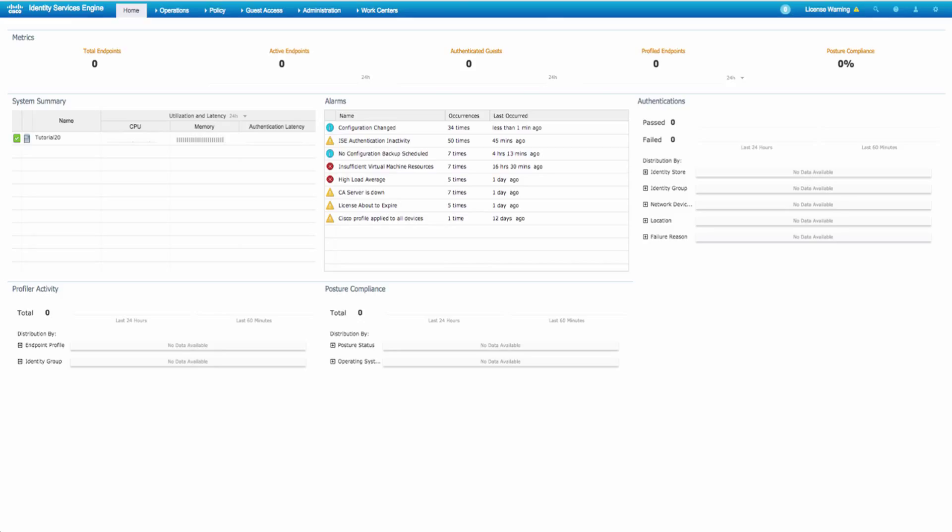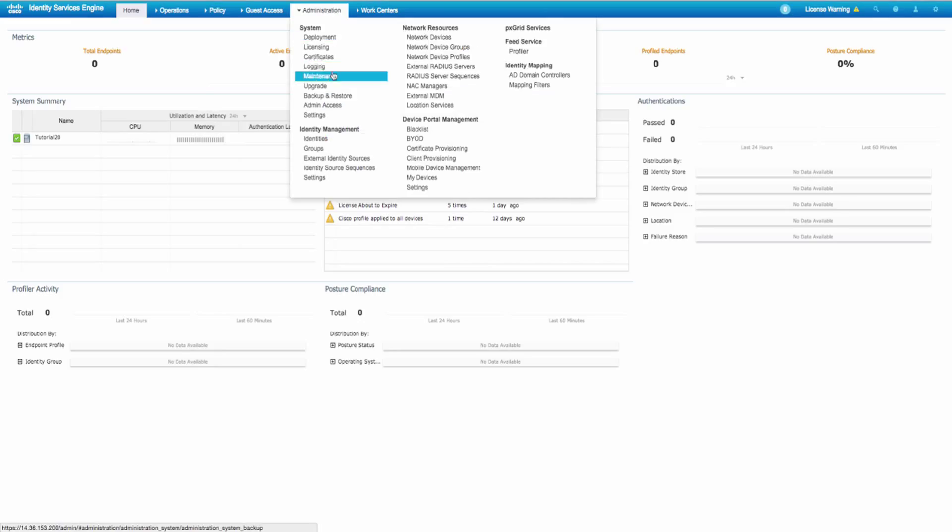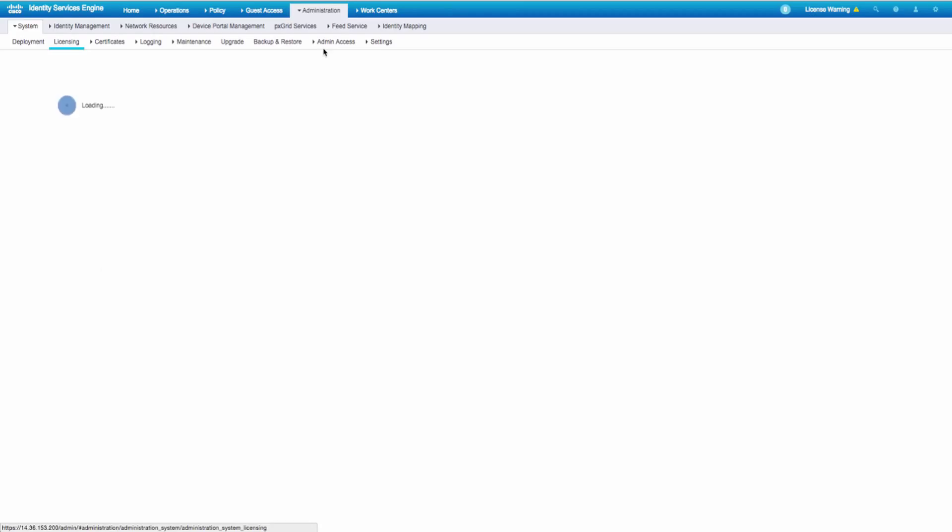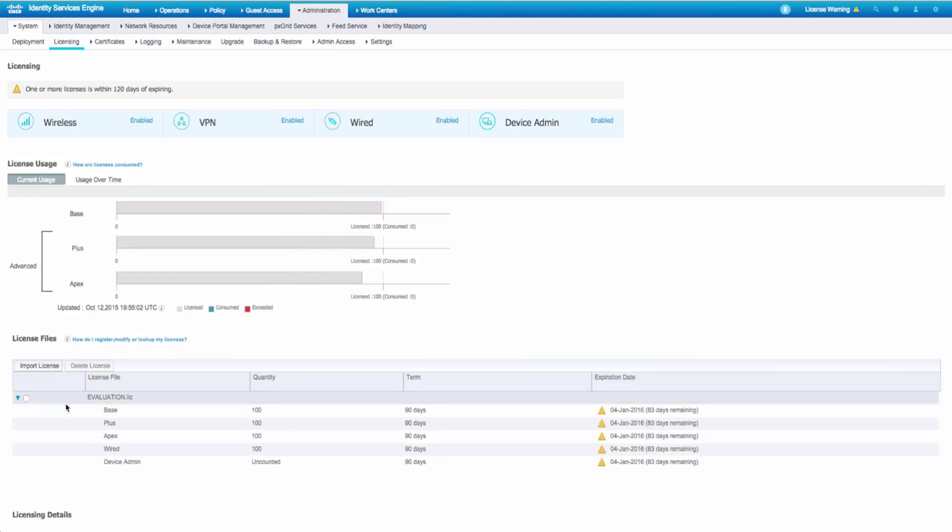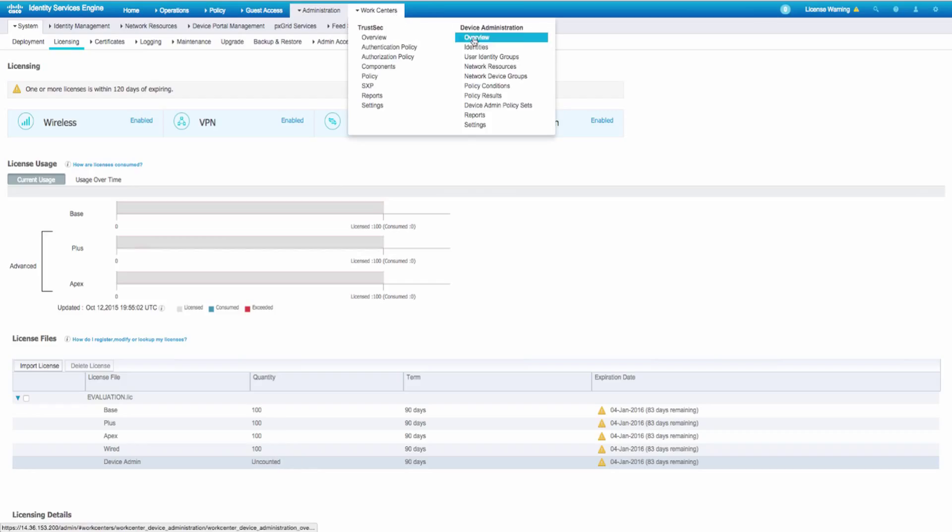That being said, let's go ahead and double check to make sure our nodes have the right license level. If you jump to administration system licensing, we're going to look for a device admin license. It's an uncounted license, but it has to be there, otherwise you won't see this WorkCenter's device administration tab.